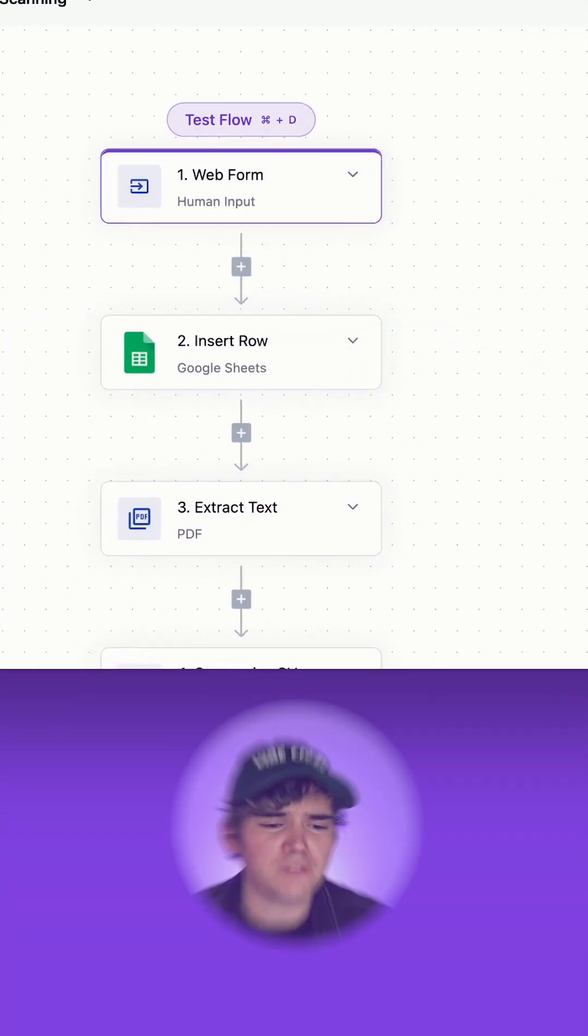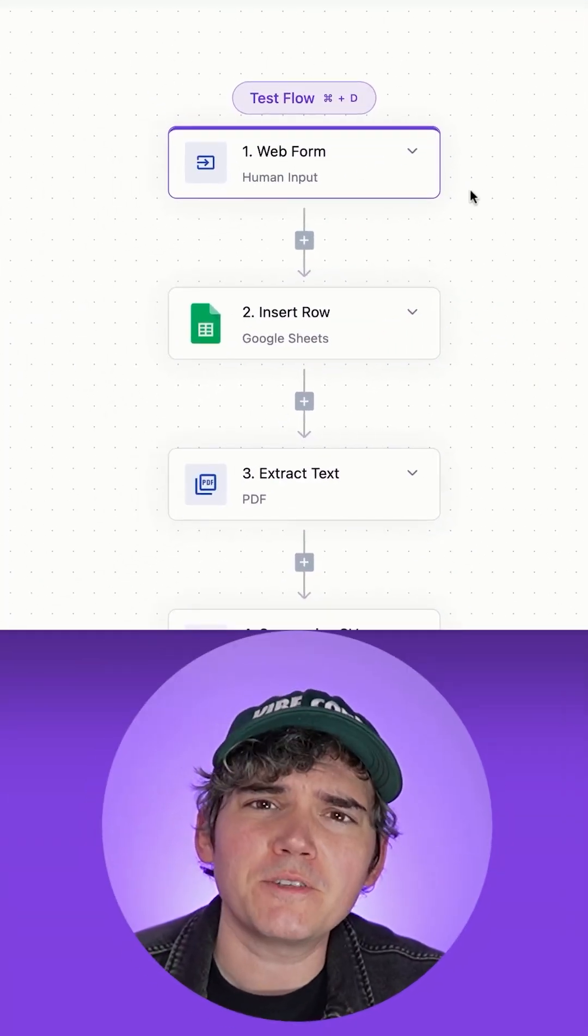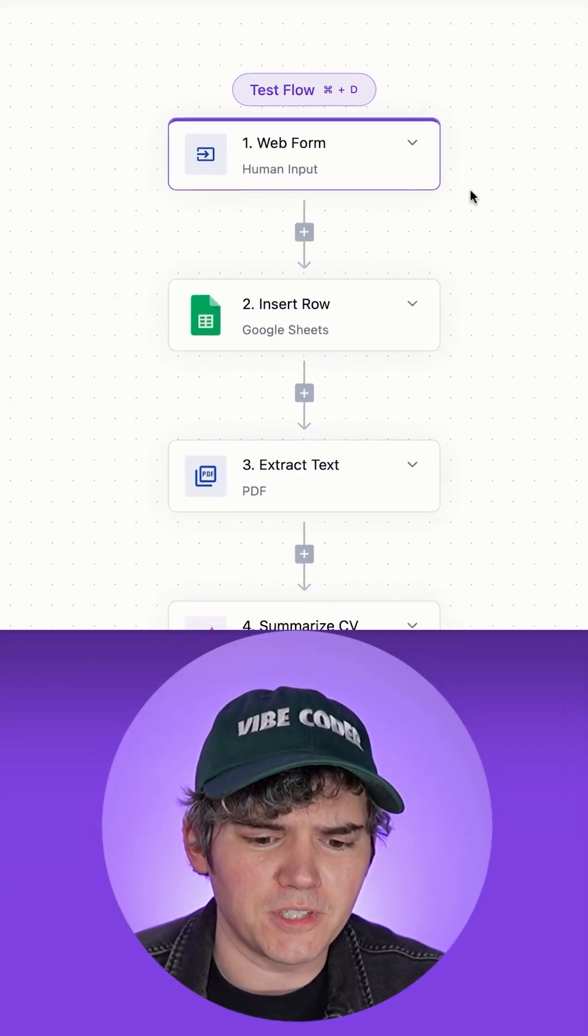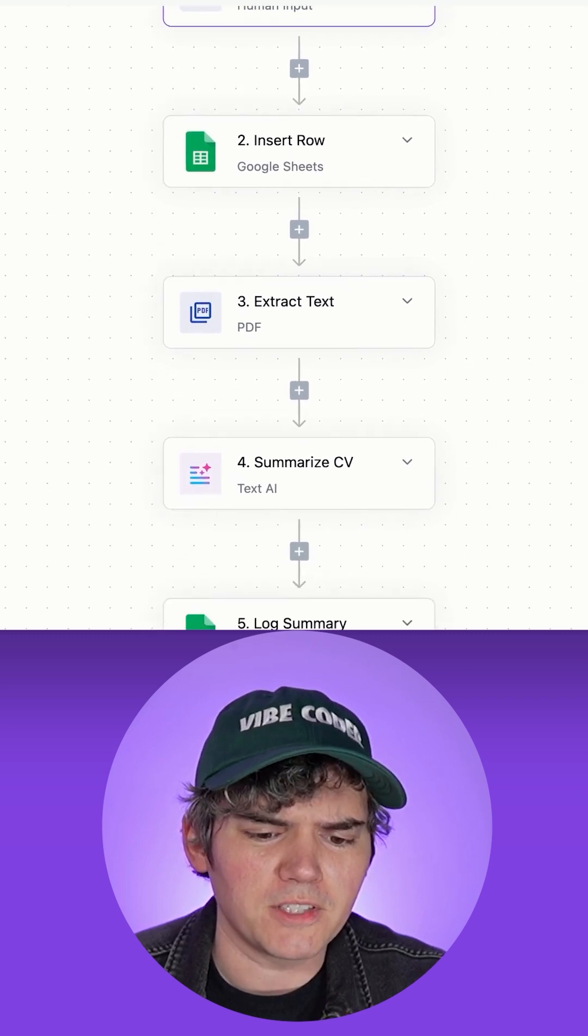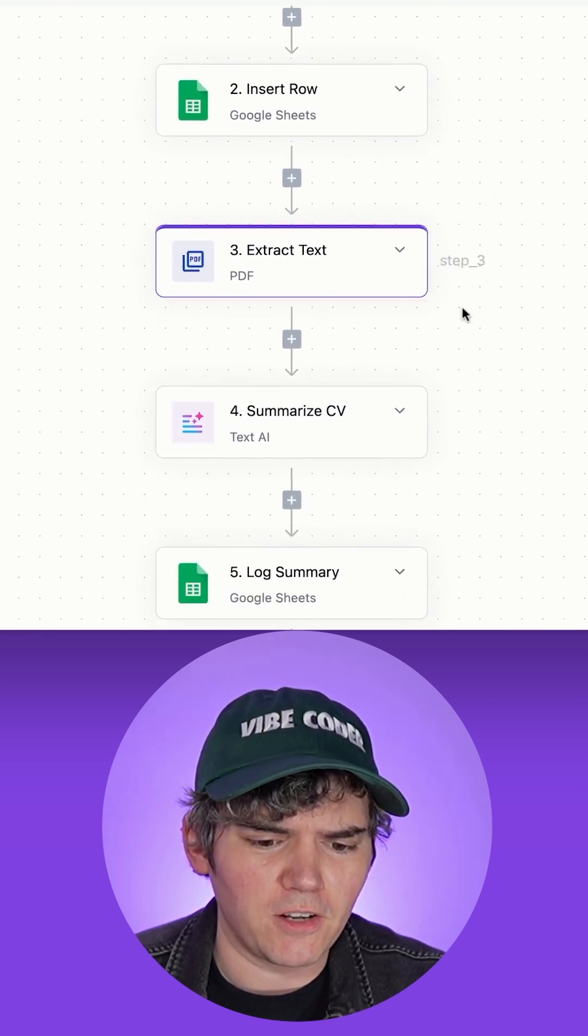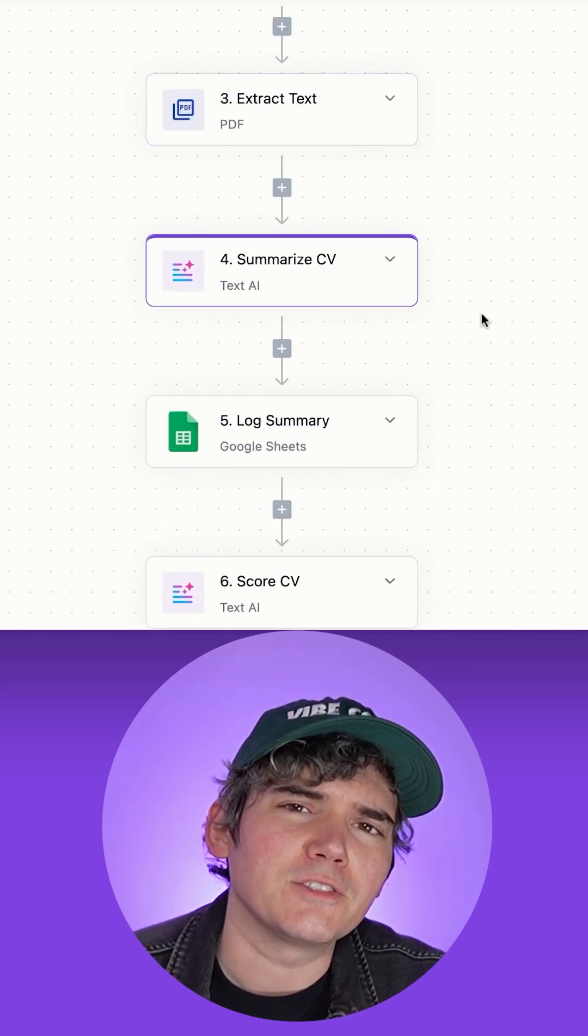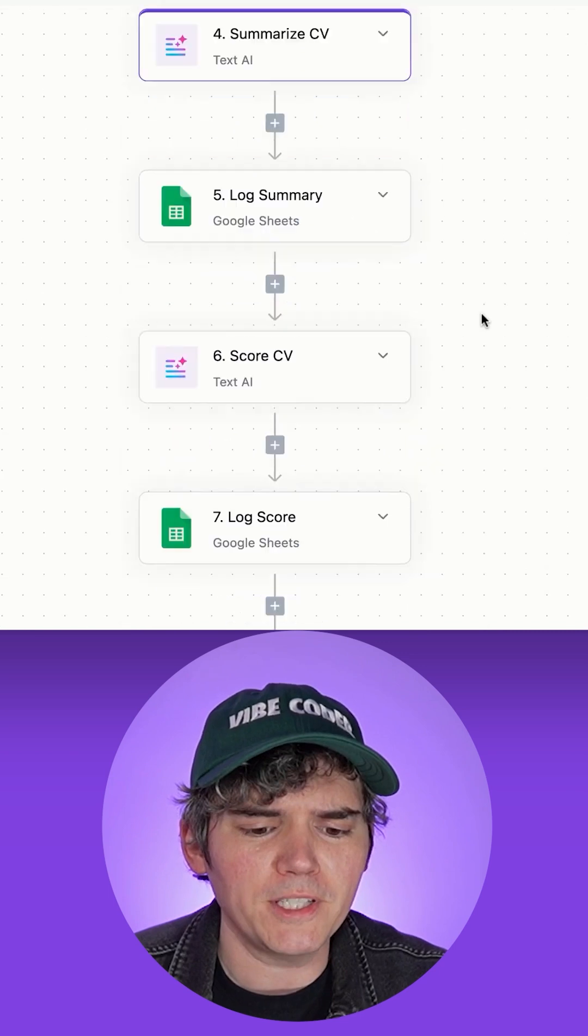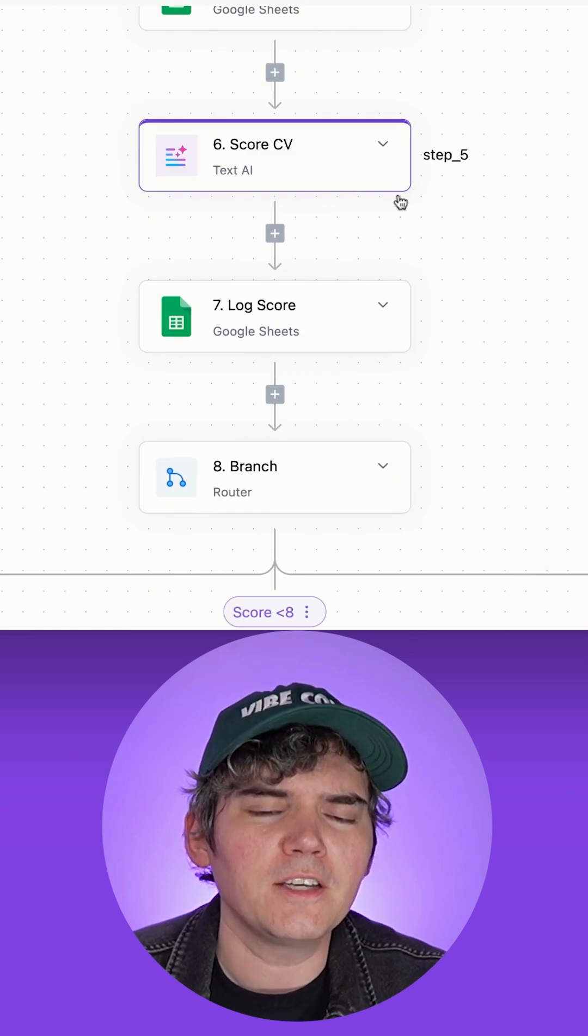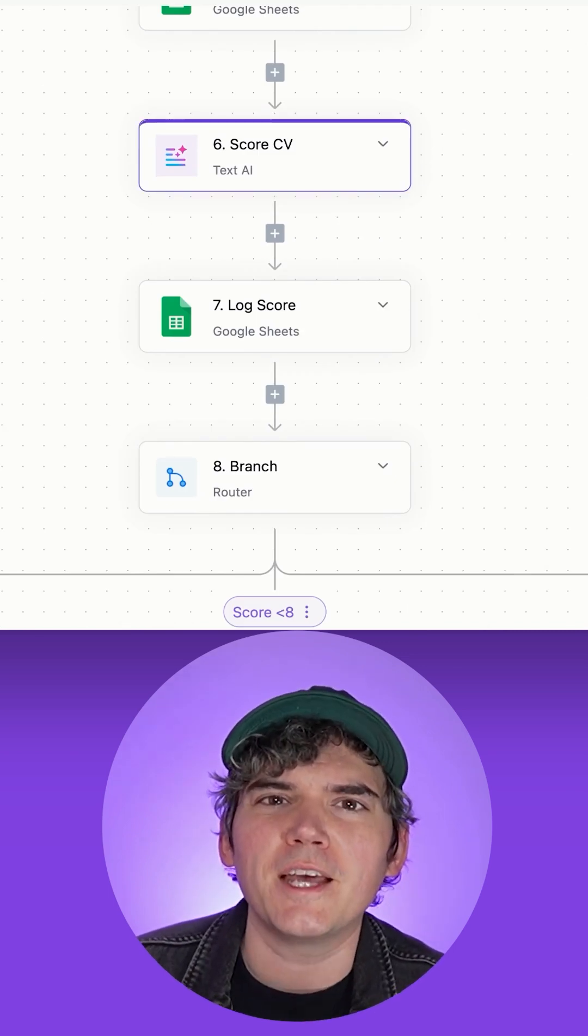I'm going to walk you through a flow in Active Pieces that looks at every resume that you receive, logs it all to a Google Sheet, extracts all the text, summarizes it into three key points, then gives it a score out of 10 based on what you want out of the role.